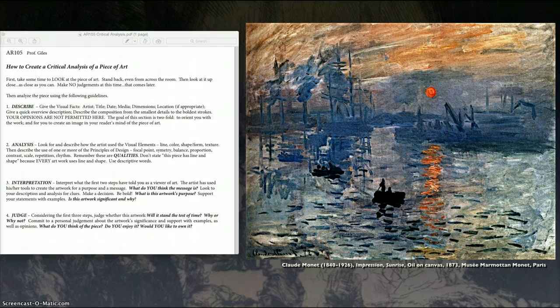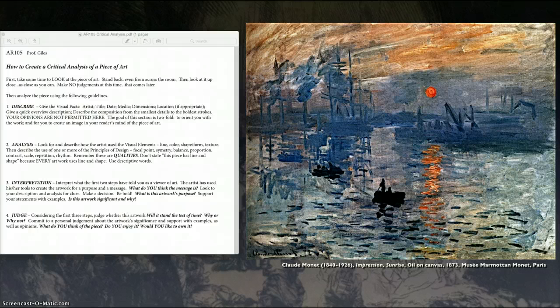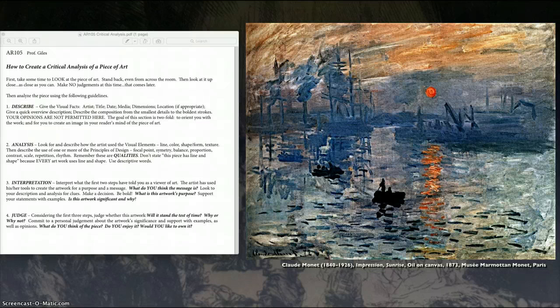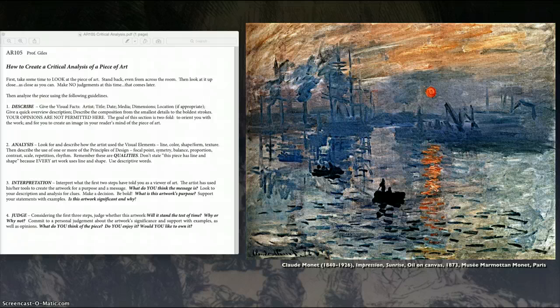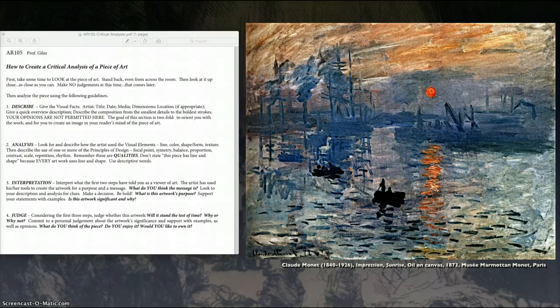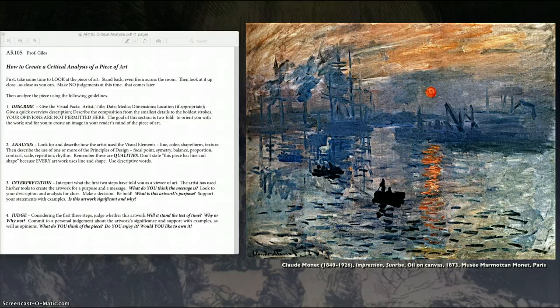To me, this is one of the more important types of assignments that we do for the class because this is what you do every time you go to a museum. This is what you do every time that you see a piece of artwork in a magazine or out in public somewhere. If you can get this down, you can increase your enjoyment of art tremendously. And even if you don't like the piece of artwork, this will help you understand it better and at least appreciate it.